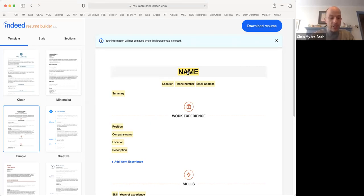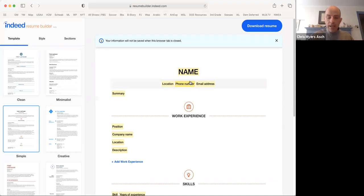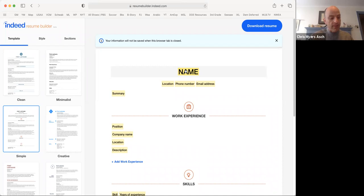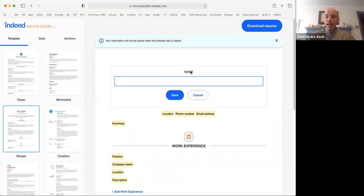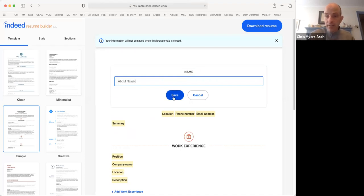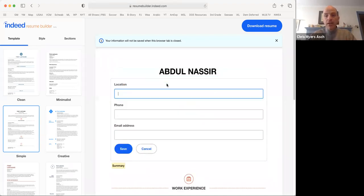phone number, and email address. This information is important for your employer to know so that they know how to contact you about a job. Each time you want to enter information, just double click on the highlighted area. For example,